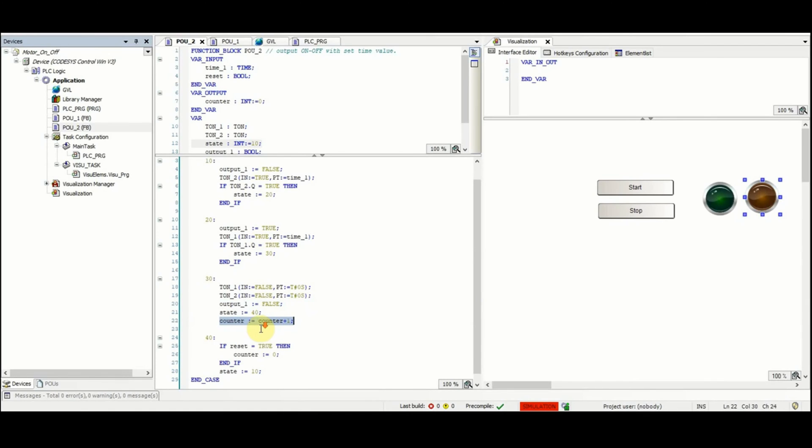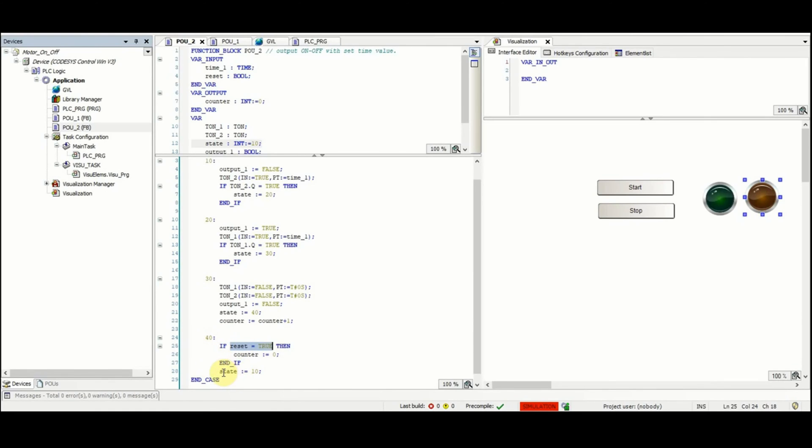In the last part of the case instruction, reset value will be checked. If it's equal to true then the counter will be set to 0, and then at the end the state will be set to 10 such that next time we start from this part again.